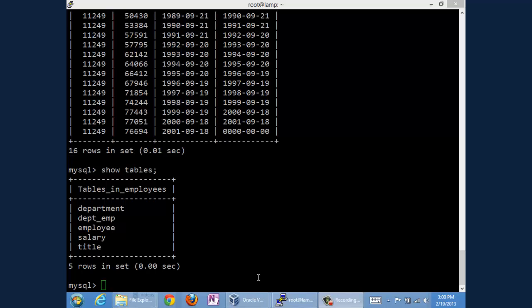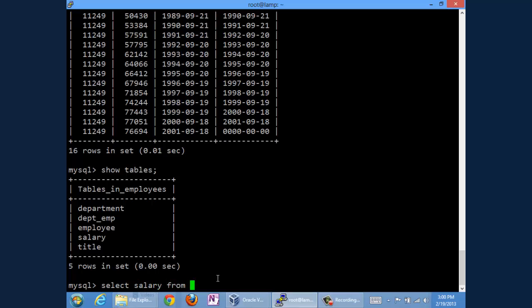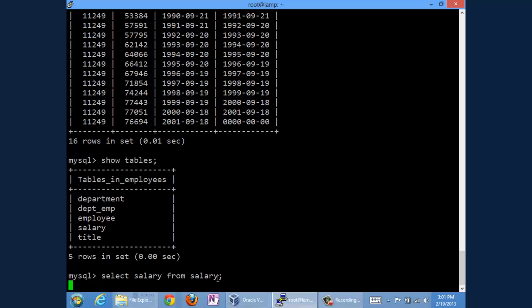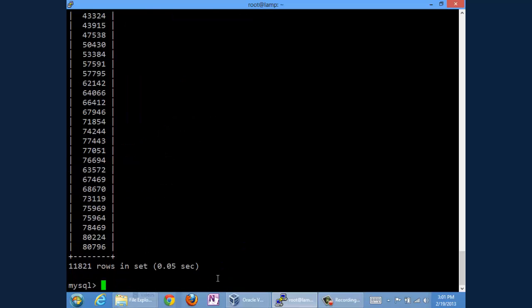Basic aggregation queries are very simple. Let's talk about salary. Let's select salary from salary. Don't be confused by the fact that salary is the name of the table and the name of the attribute we're interested in. We just want to see all the salaries that are currently in the database. It'll go for quite some time and there we are. You can see the last few of them.